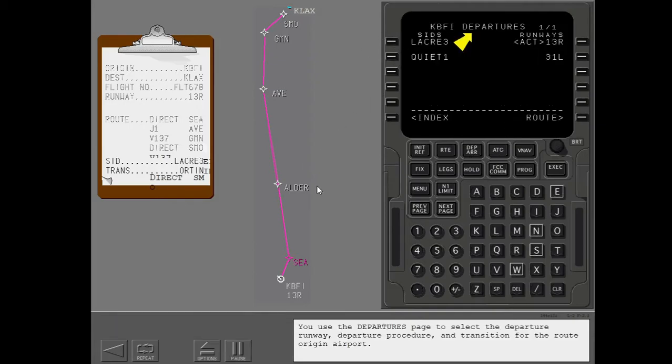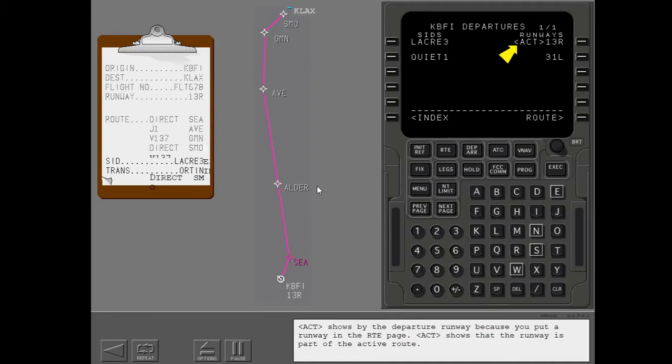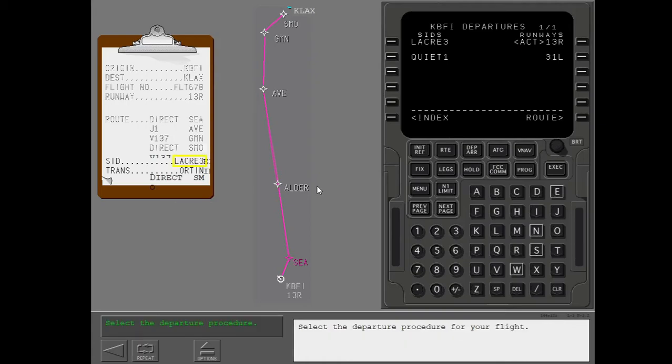You use the departures page to select the departure runway, departure procedure, and transition for the route origin airport. Active shows by the departure runway because you put a runway in the route page. Active shows that the runway is part of the active route. Select the departure procedure for your flight.